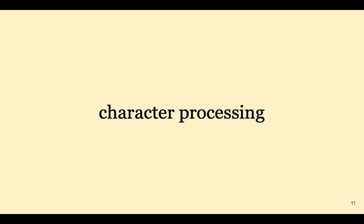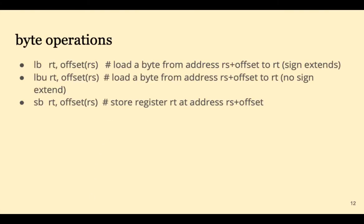Next we look at processing data a character or byte at a time. The load byte or load byte unsigned can grab data a byte at a time. Load byte unsigned is usually used for characters since we don't want any sign extension. And then store byte can store a byte at a time.